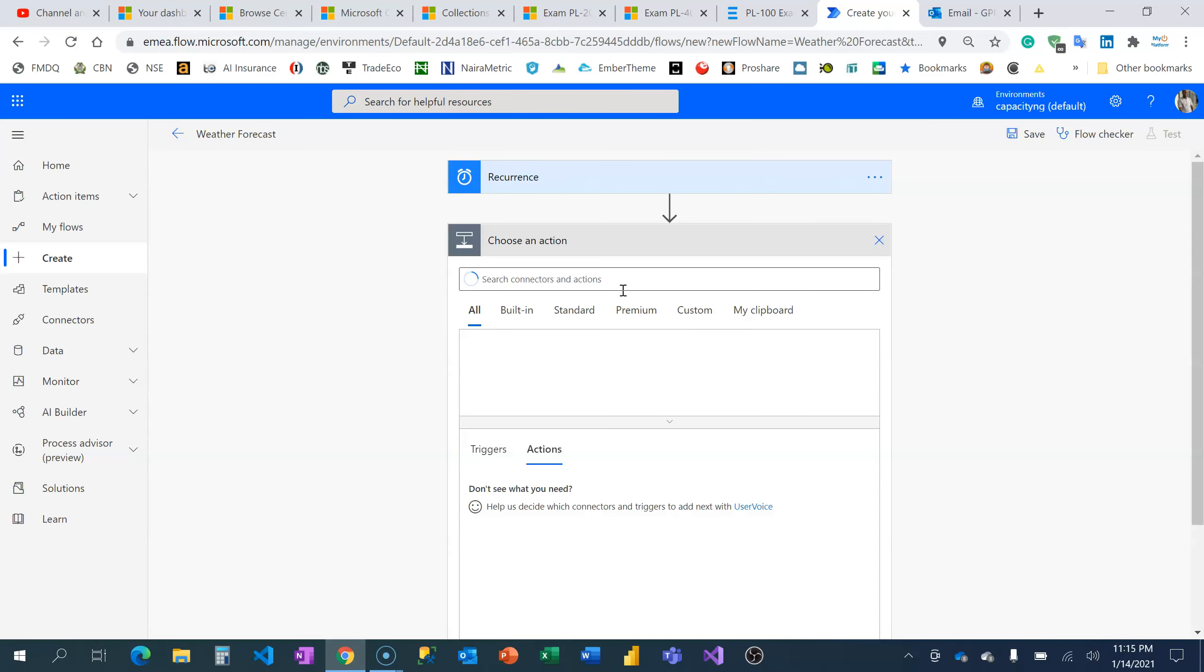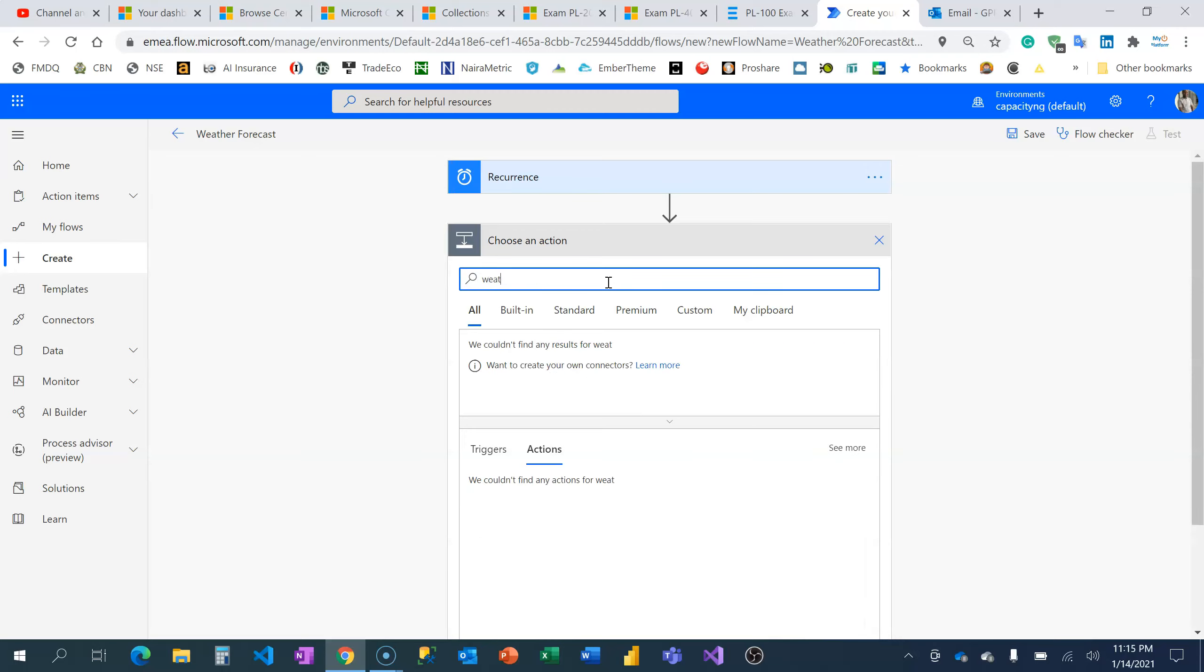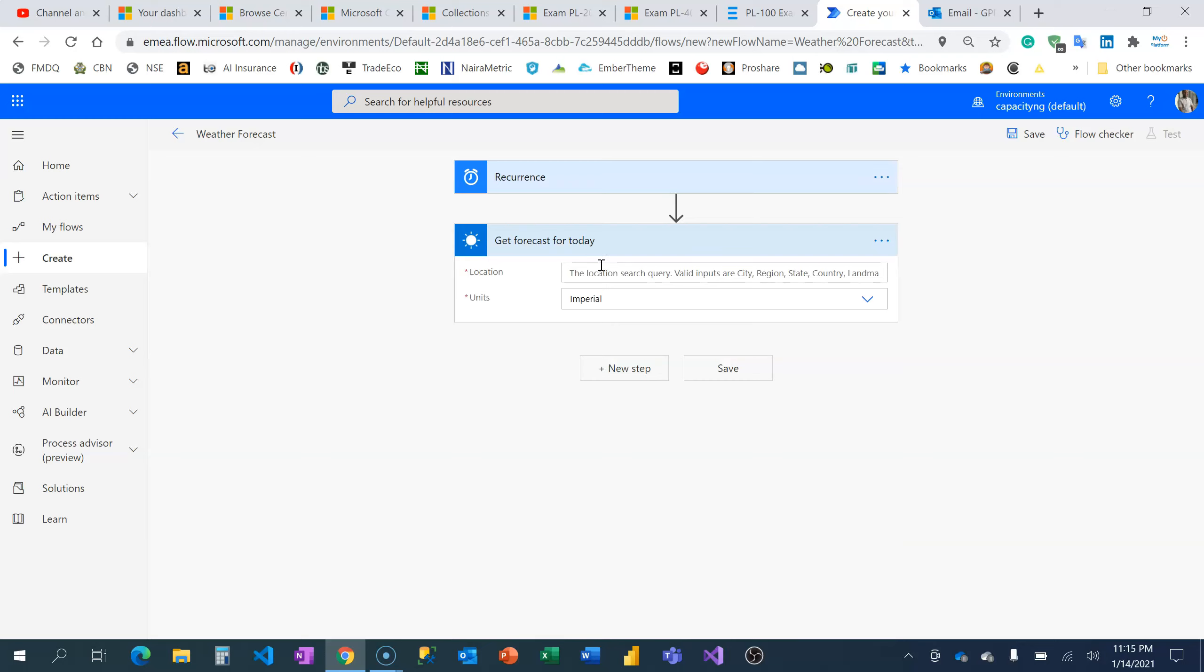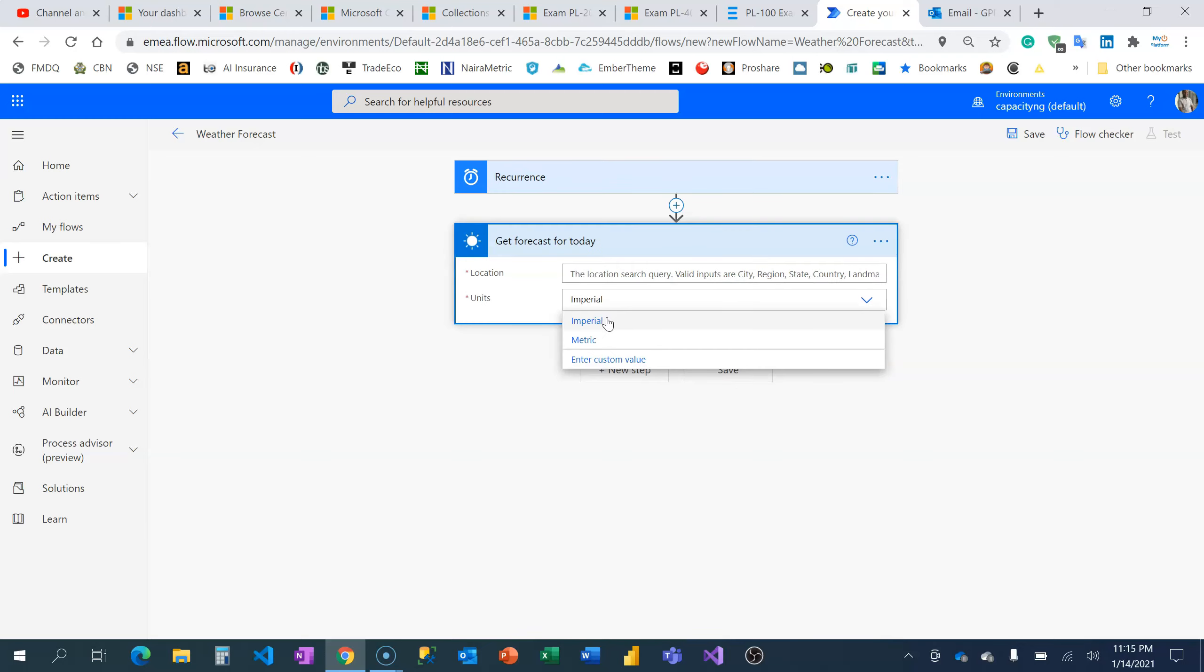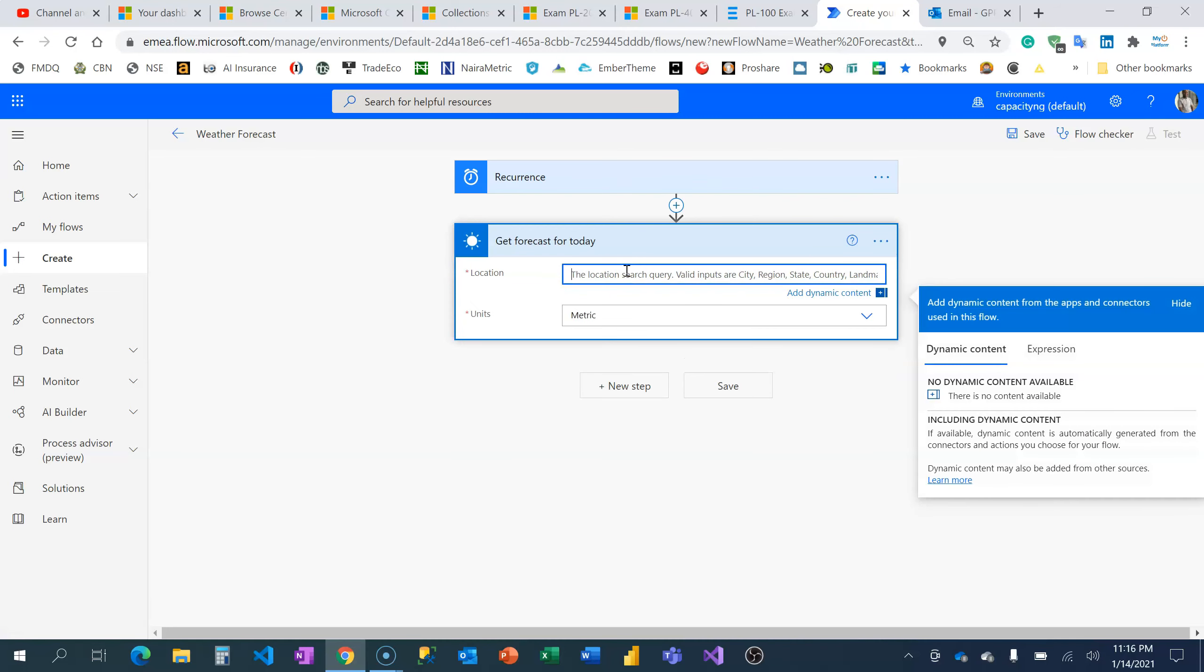The next step is to choose the weather forecast action card. I just put 'weather' and you're going to see the different action cards from MSN Weather. I need weather for that day because it should run that same day—'Get forecast for today'. I need to choose my unit of measurement: you can stay in Imperial or Metric, and location. For me, I stay in Lagos and I'm most concerned about Lagos.